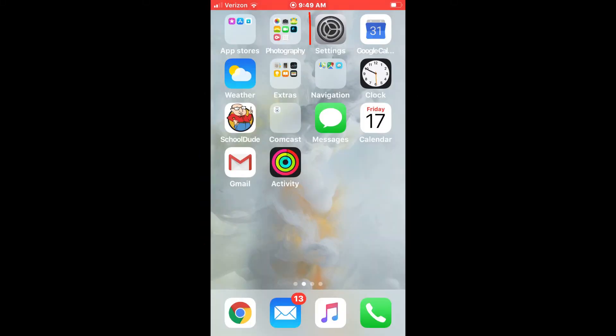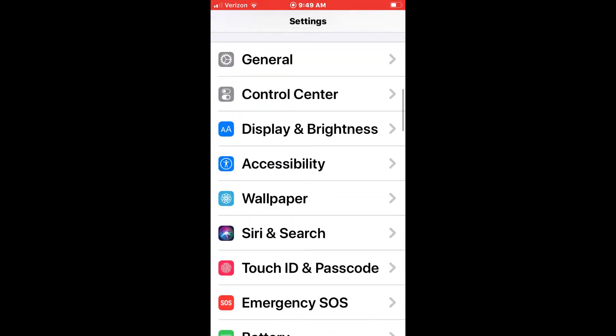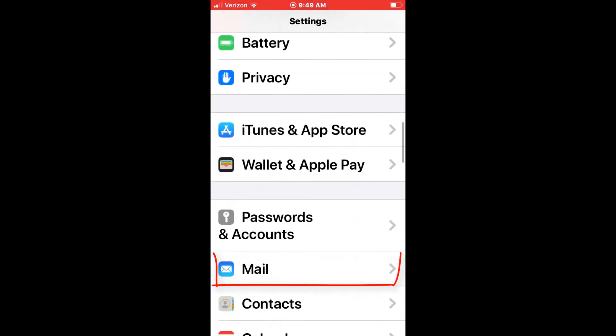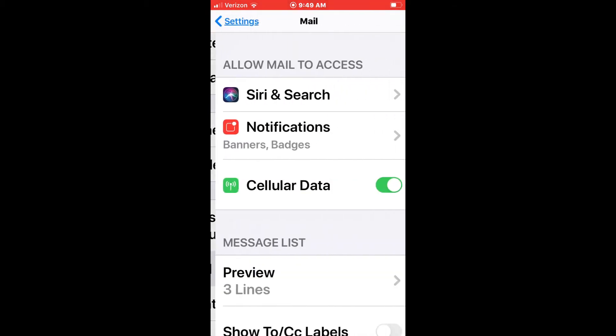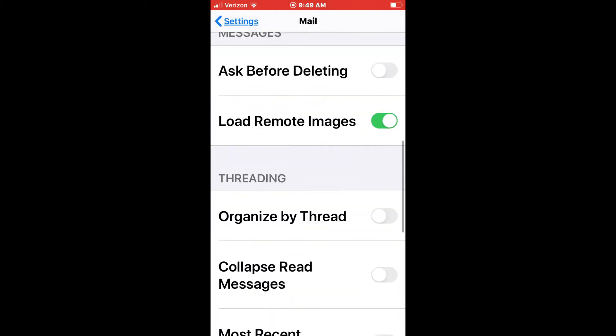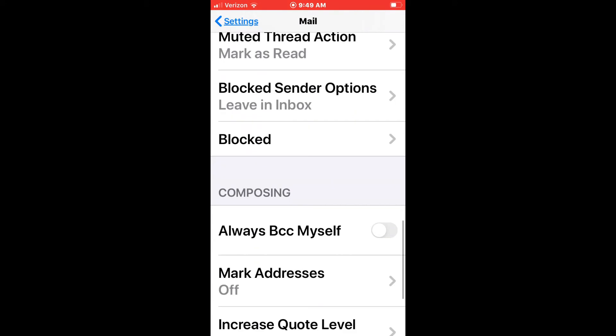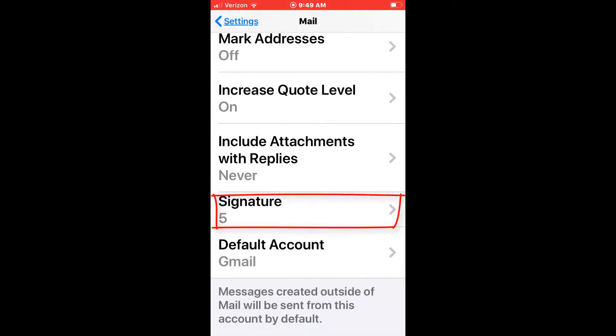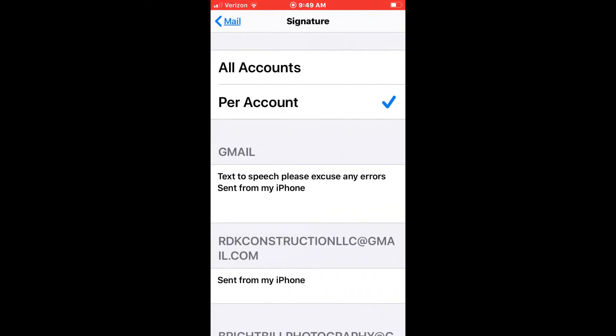You want to first go to the settings on your iPhone, scroll down until you see Mail, select the arrow on the right, scroll down again until you see Signature, and select the arrow on the right.